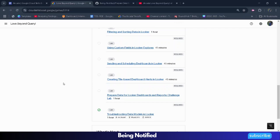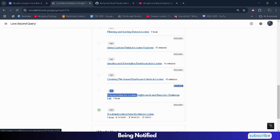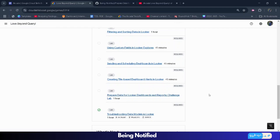Hello friends, welcome back to another solution video. In this video, I will be providing you the solution of our Looker query — the second last lab solution — which is going to be 'Prepare Data for Looker Dashboard and Reports Challenge Lab.'